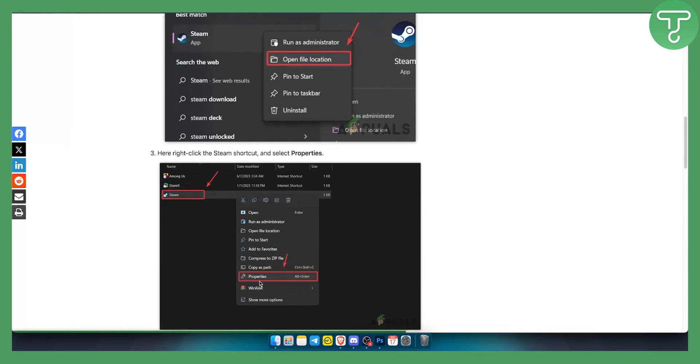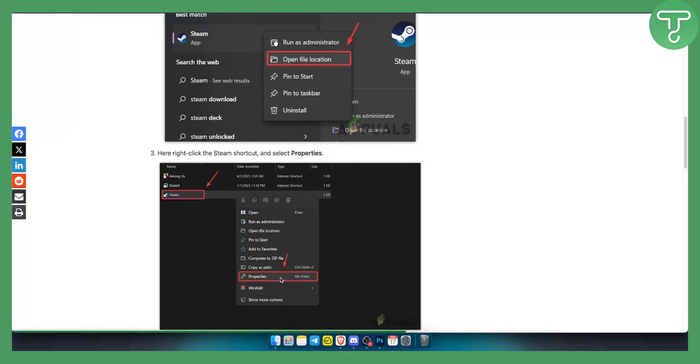From there, go to the properties on Steam. You can hit Alt+Enter together to open properties.